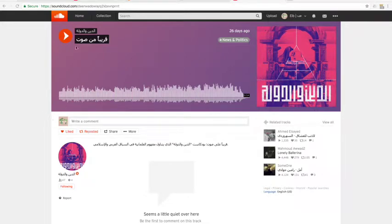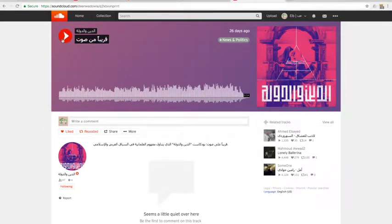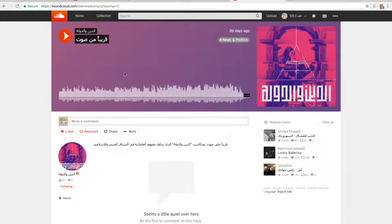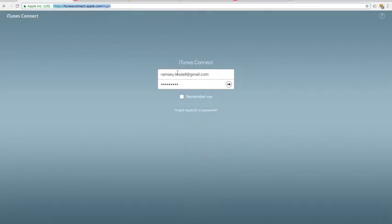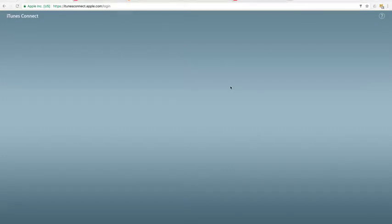Once you've published your podcast, it is now time to make sure people can hear it. One of the most important places to make sure your podcast is available is on Apple's podcast app and iTunes. While it may seem daunting at first, it is really quite simple, and surprisingly, Apple responds quite quickly to your request.